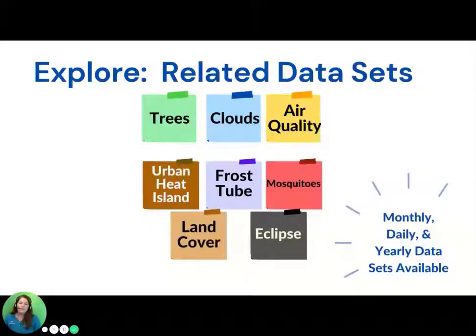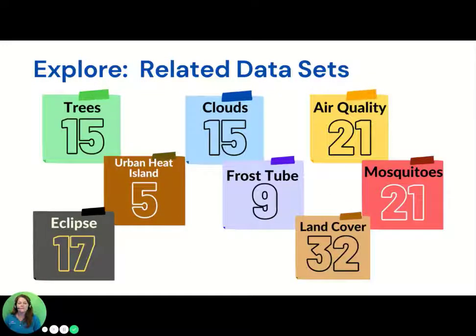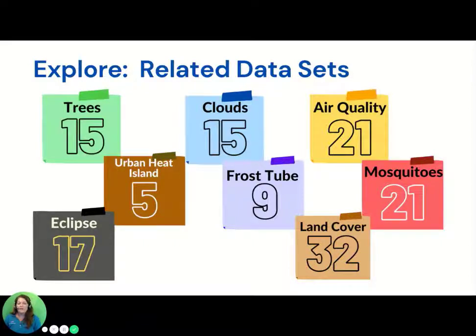No matter if you're using the GLOBE Observer app, individual protocols, or participating in GLOBE campaigns, MyNASA Data's Earth System Data Explorer provides NASA Earth Science data in daily, monthly, and/or yearly formats depending upon the science variable of interest. MyNASA Data affords the opportunity to integrate a variety of data in the pursuit of science. We are proud to offer students and teachers a variety of data to choose from depending upon the scientific area of interest. Provided here are the numbers of supporting data sets for each of the campaigns or apps.